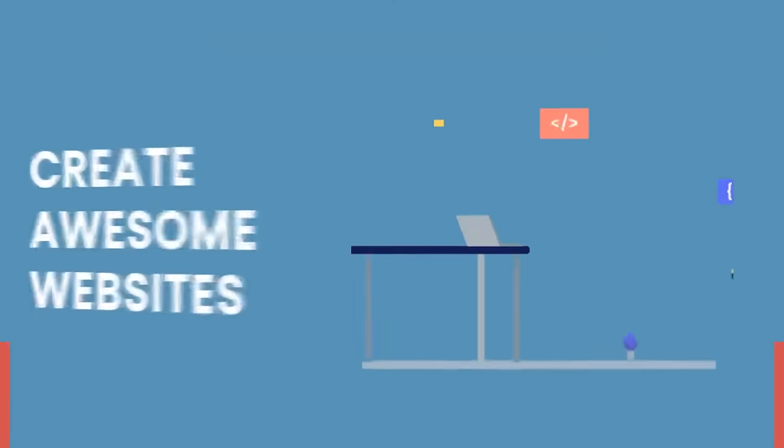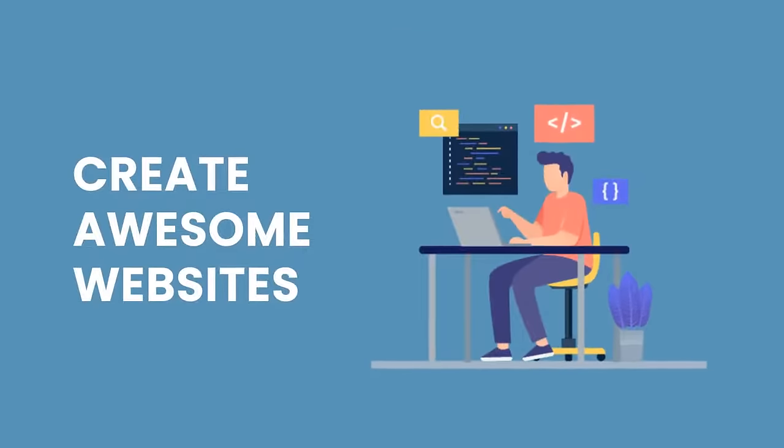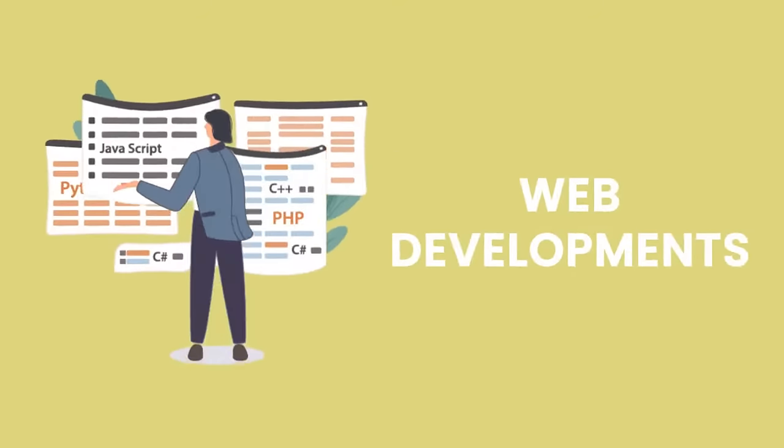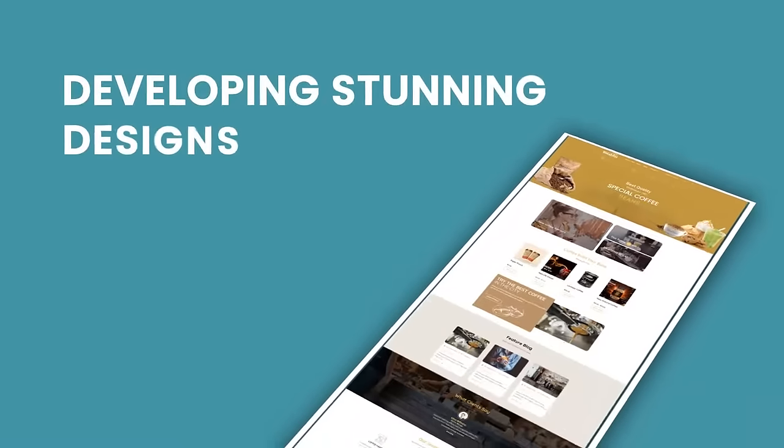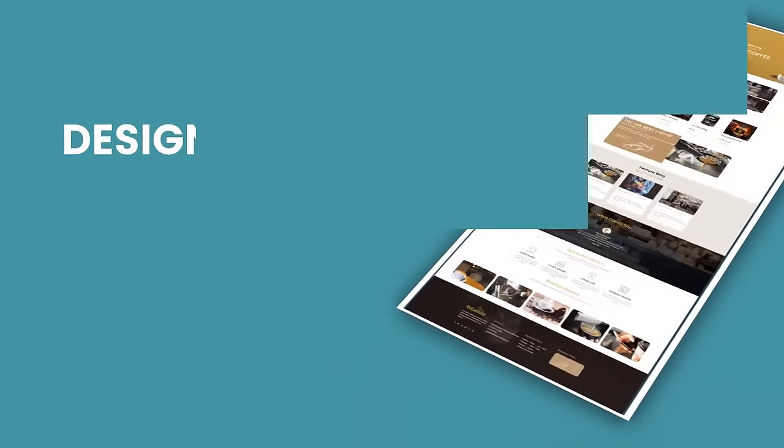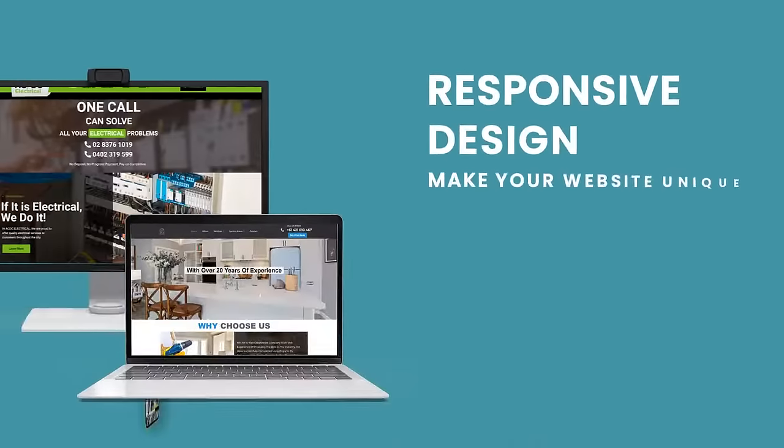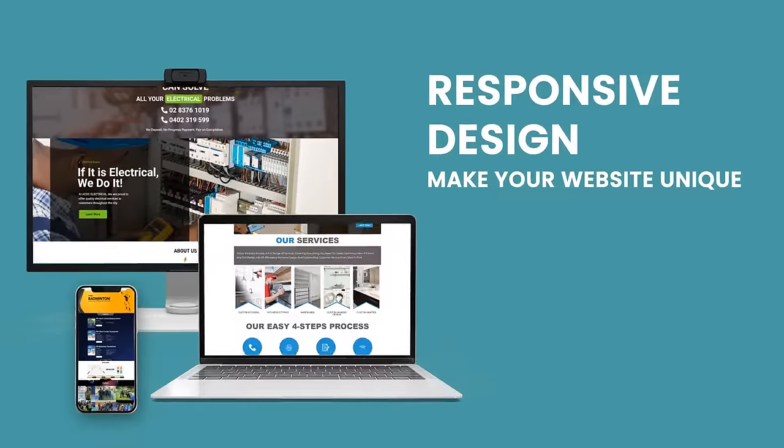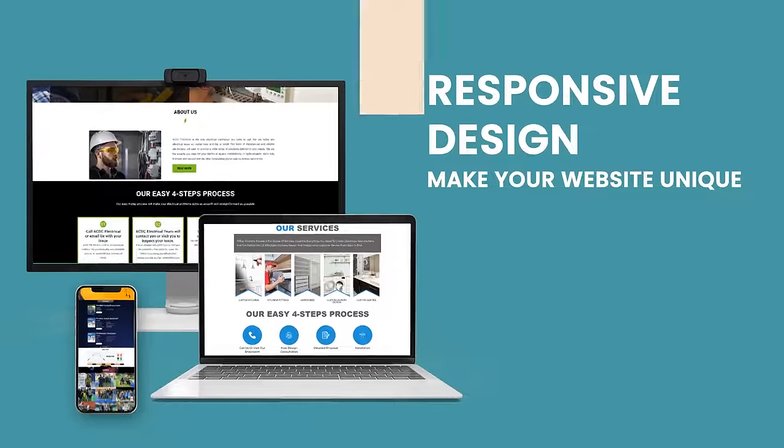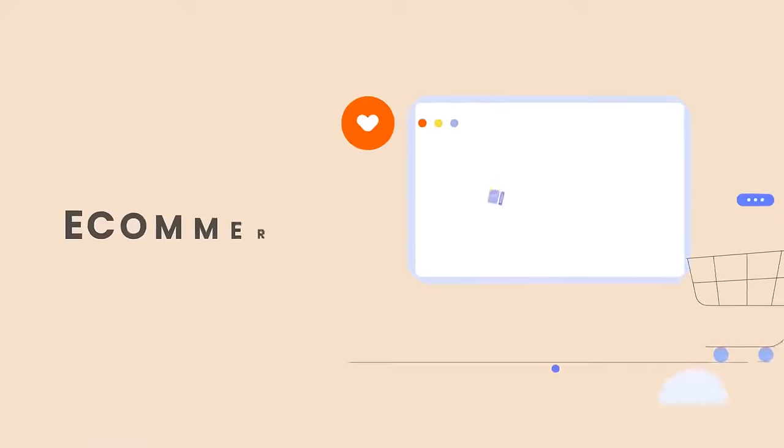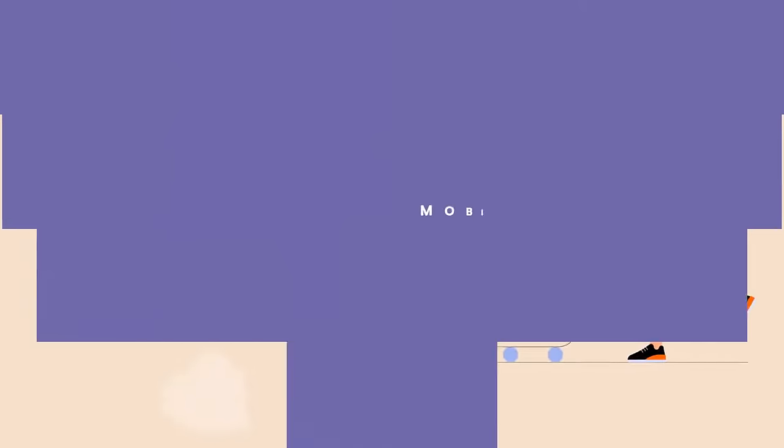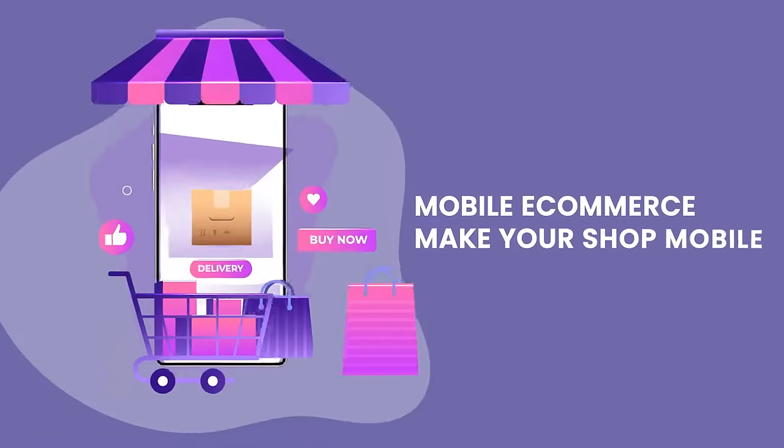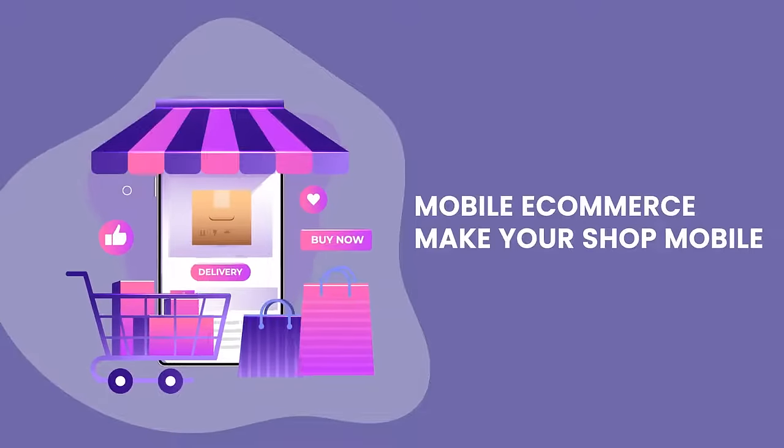Create awesome websites, web developments, developing stunning designs, responsive design, make your website unique, e-commerce, mobile e-commerce, make your shop mobile.